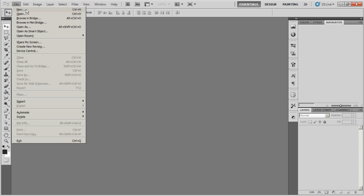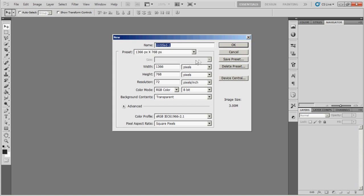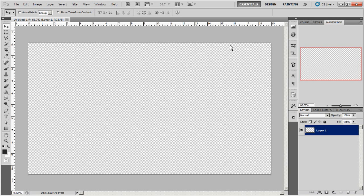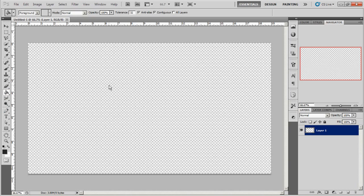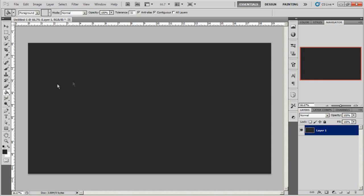I'm going to go ahead and create a new composition. Size doesn't really matter, you can make it whatever size you want. I'm going to go ahead and take my paint bucket tool and make the background a dark grey.